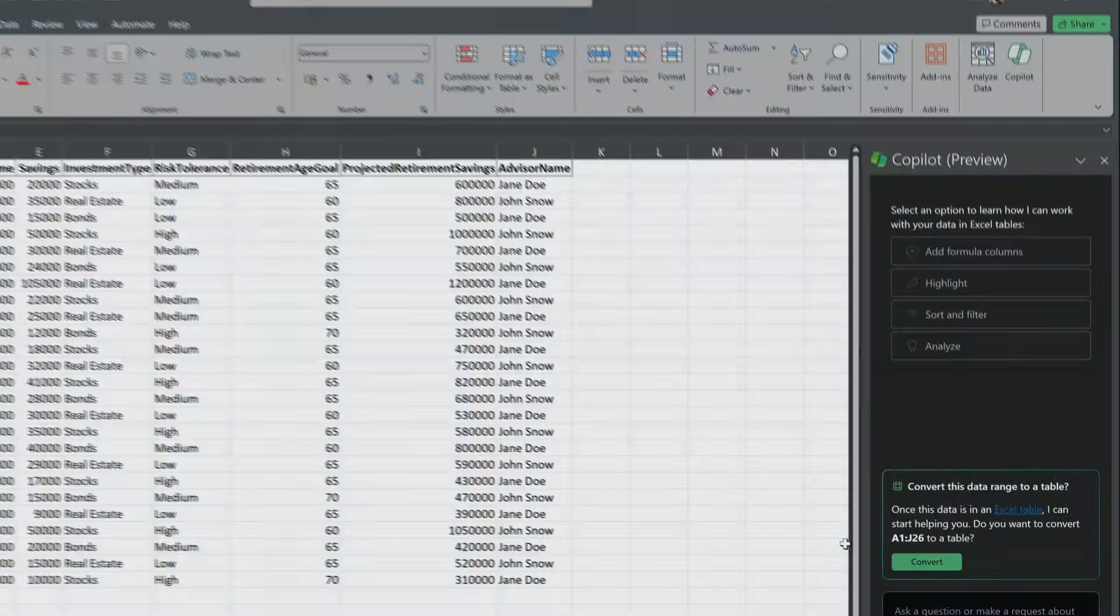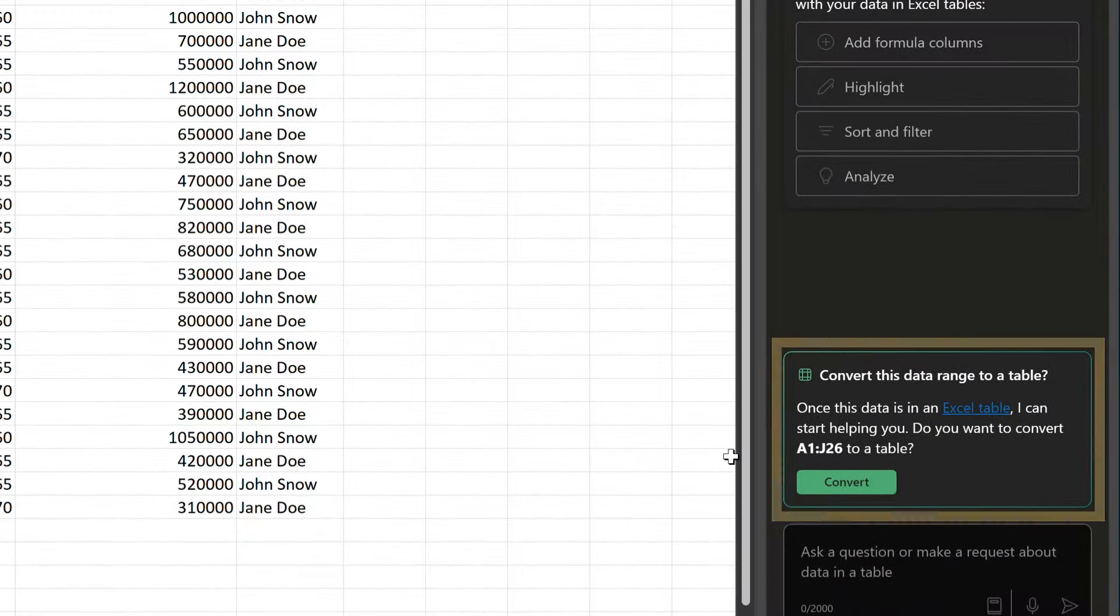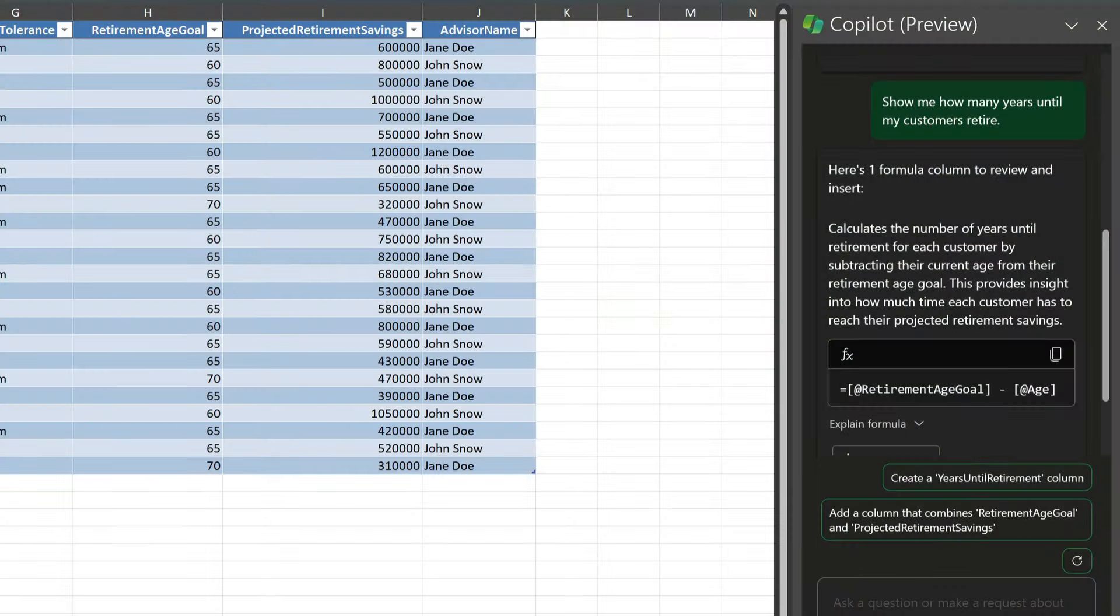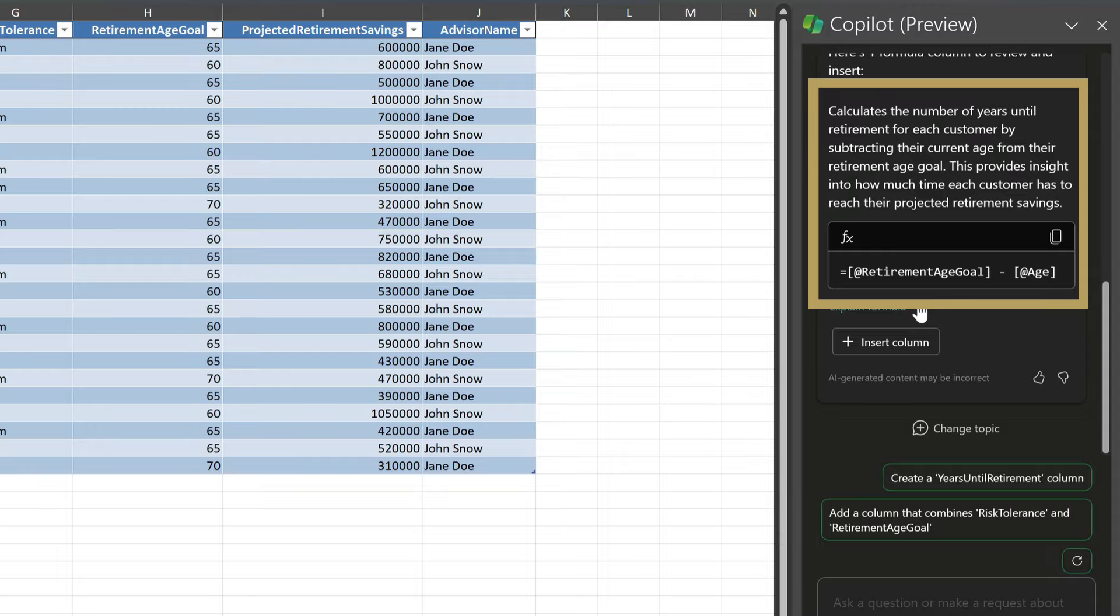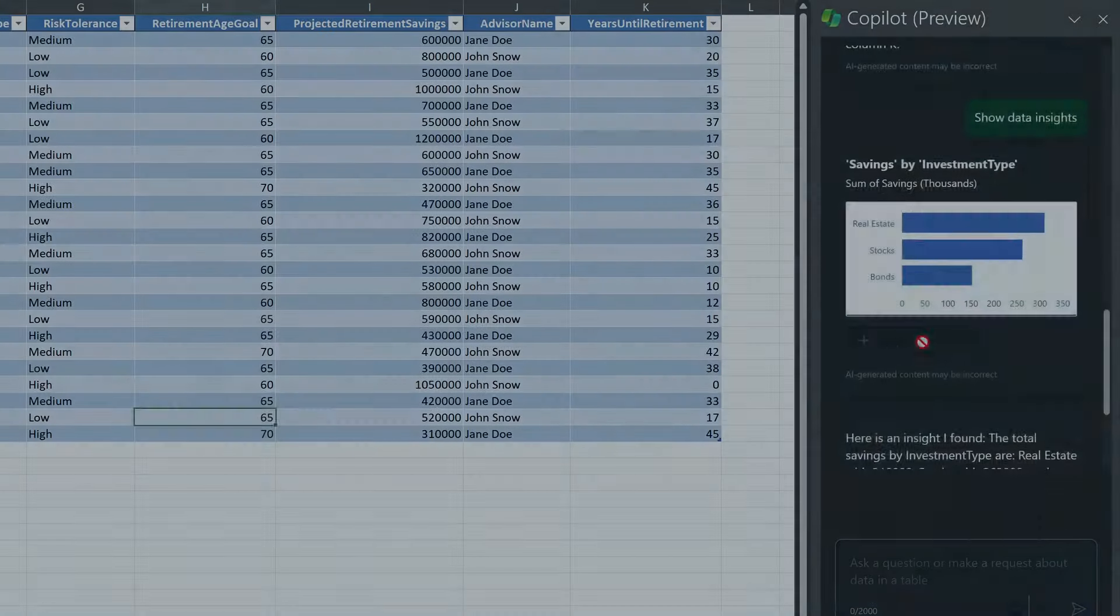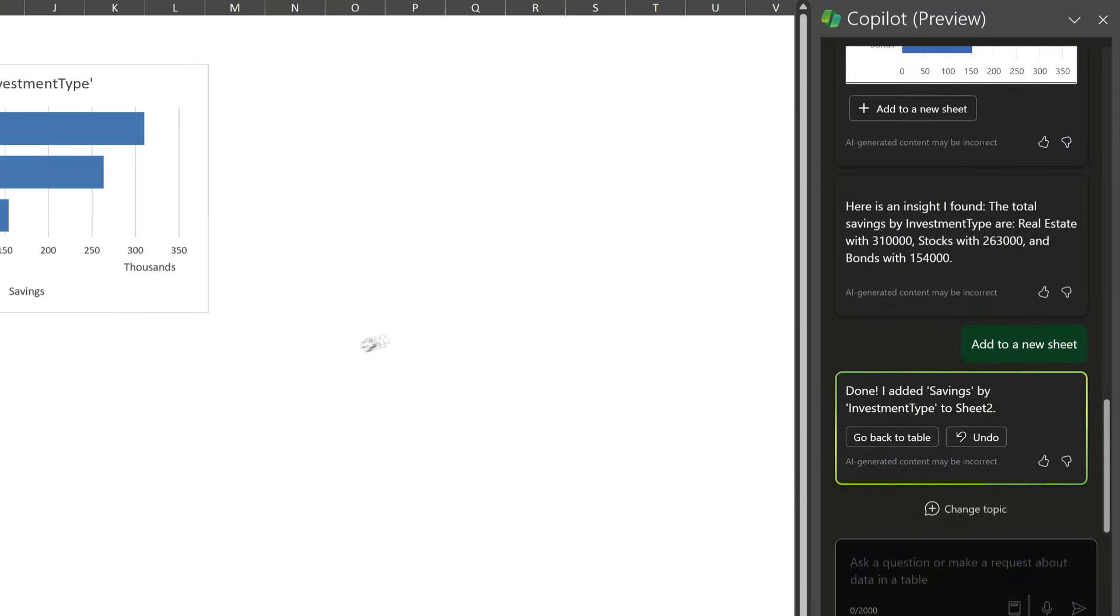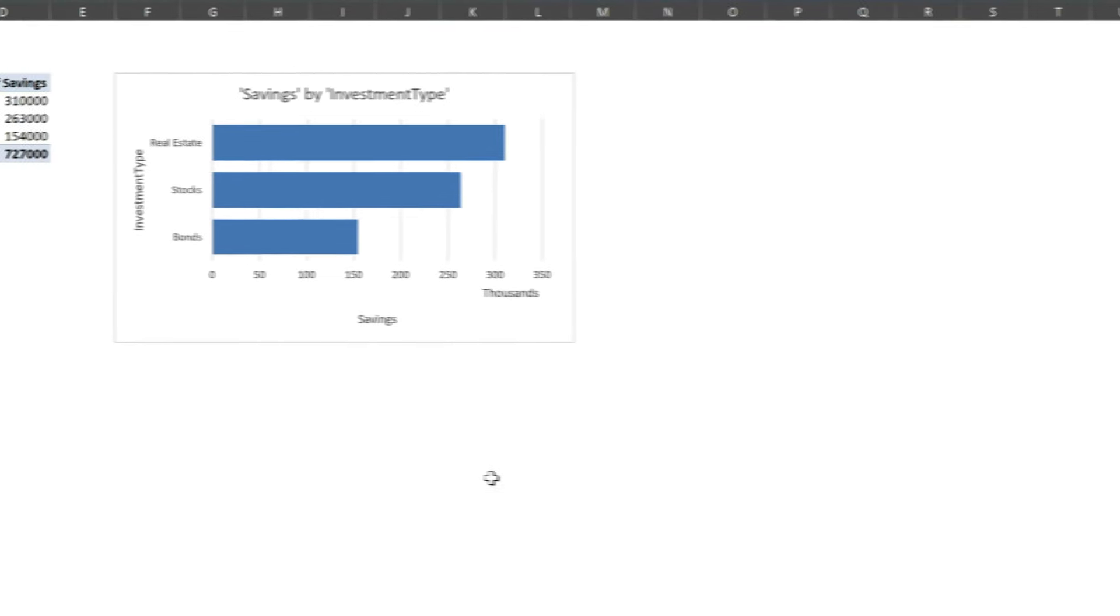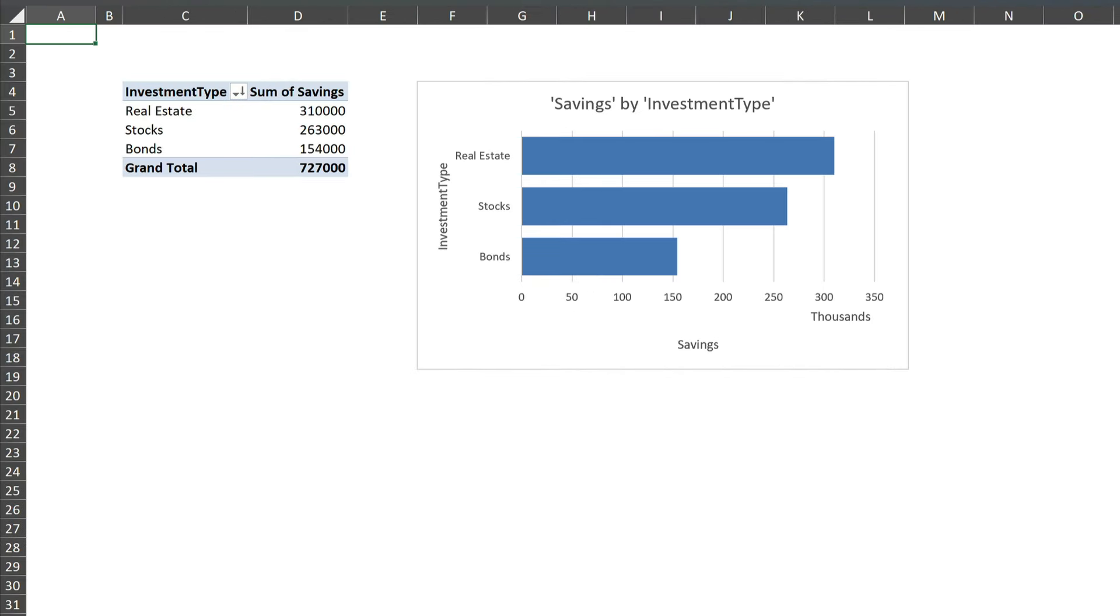I'm going to get Copilot to create a table from my data, then ask it to suggest new calculated columns based on existing ones, and create a graph to give me insight into my data. I'll do all that in no time at all using Copilot from Microsoft 365. So let's take a look and see how it works.